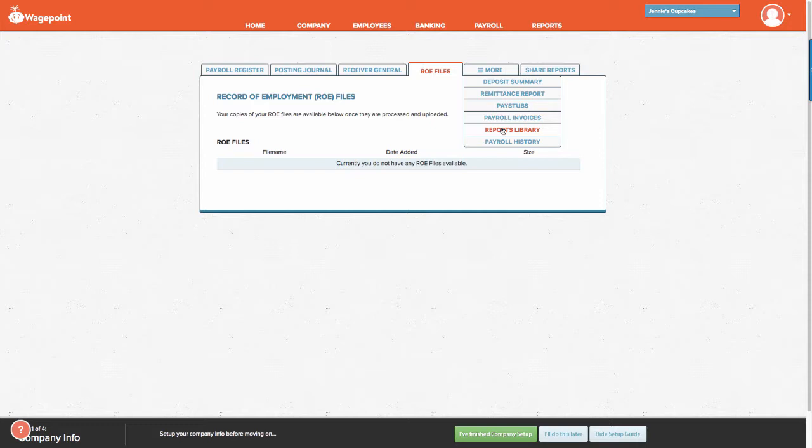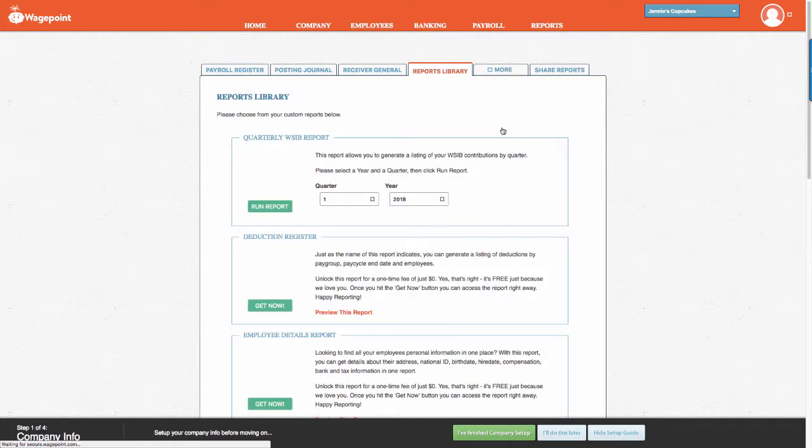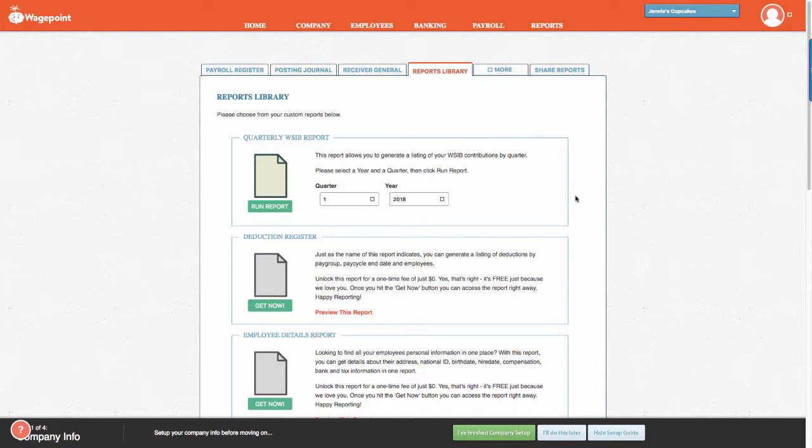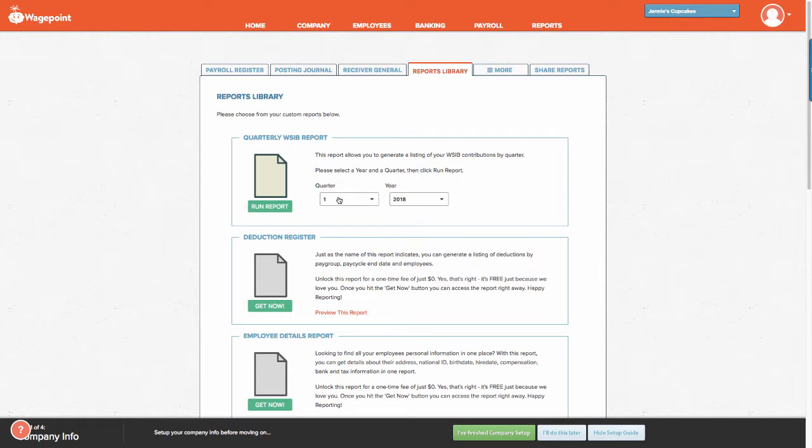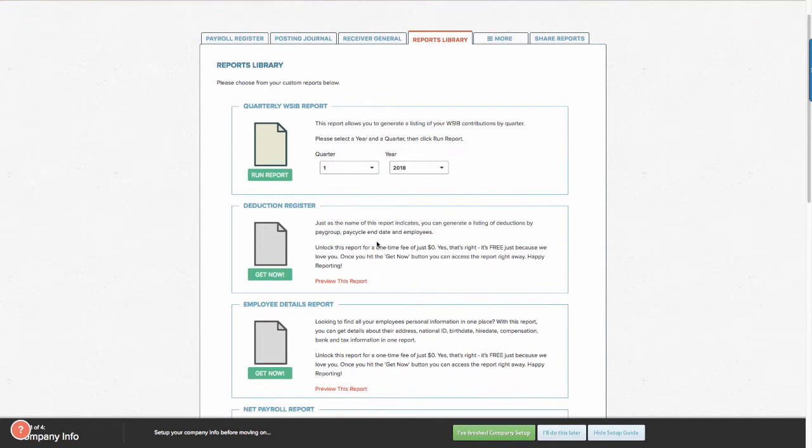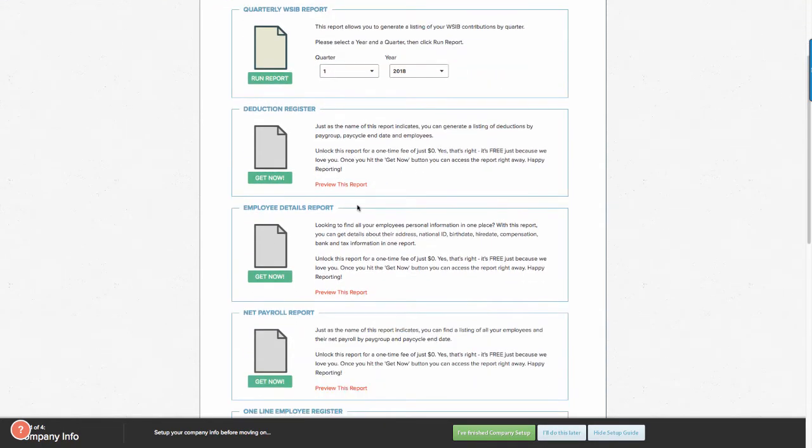The next section is to go to the Reports Library. The Reports Library contains a vast array of other types of reports that may be required in your business activities. One of our favorite reports is the Quarterly WSIB report. You could run it by quarter. If you want to preview the reports, you can simply do so here.